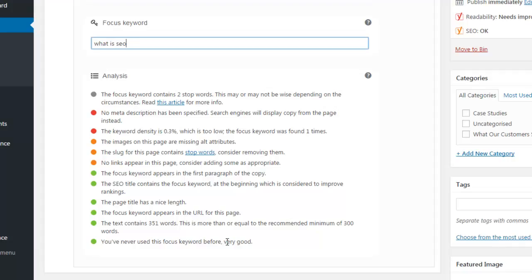The text contains 351 words, which is great — the minimum recommended is usually 300. Typically when we write blog posts these days, we're writing anywhere between 900 and 1200 words. If your website copy or your blog post copy is engaging, people will read it, especially if it's useful and informative. So 300 is really a minimum.